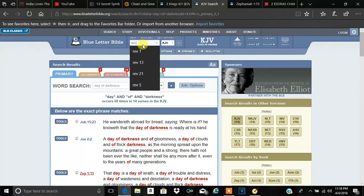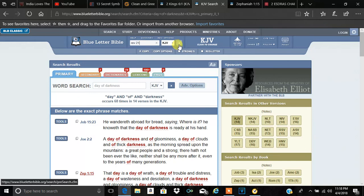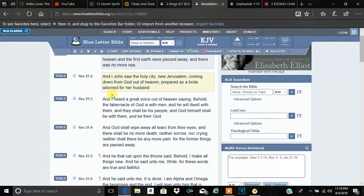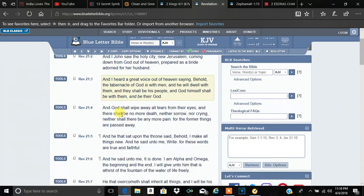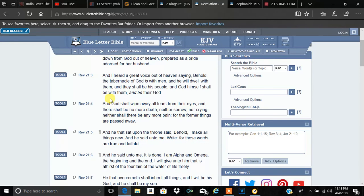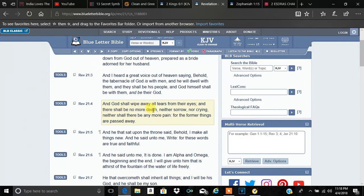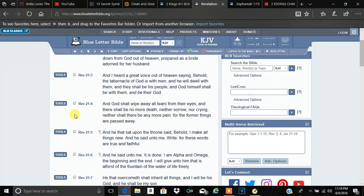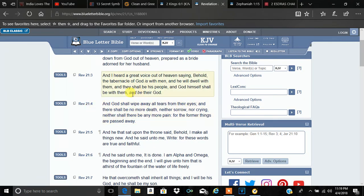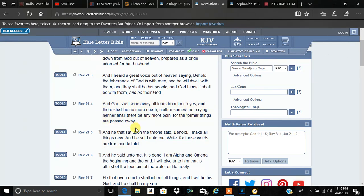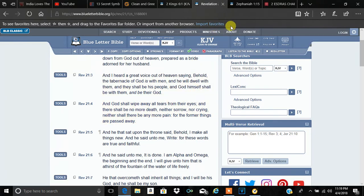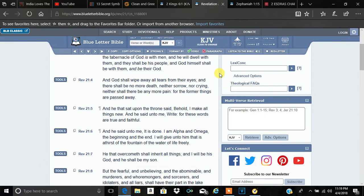Revelation 21:4. And the most high shall wipe away all tears from their eyes. And there shall be no more death, neither sorrow, no crying, neither shall there be any more pain for the former things are passed away. So these are the things that are going to be done away with. This is a time that's going to be over with. The time of our captivity, the time of death, the time of sorrow.